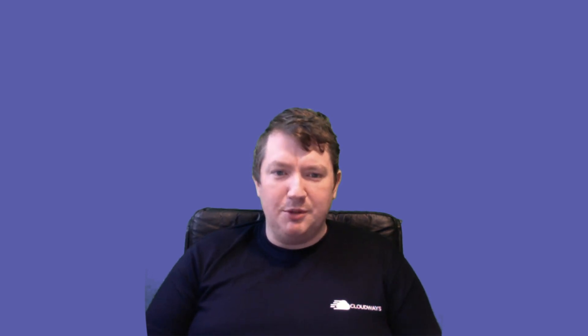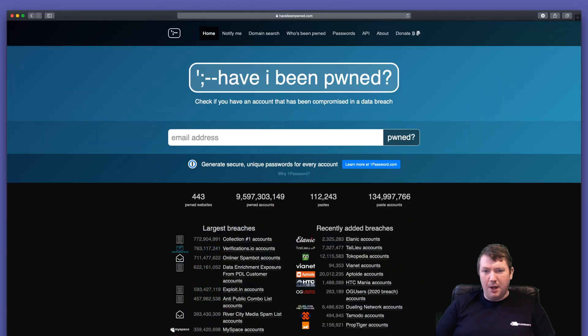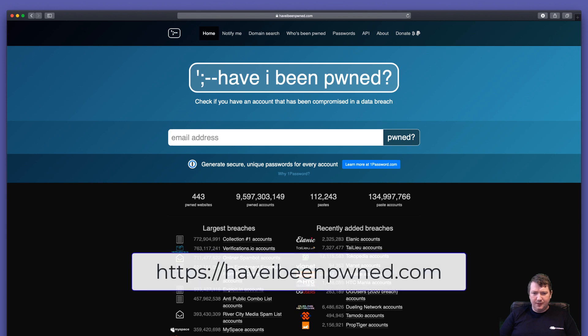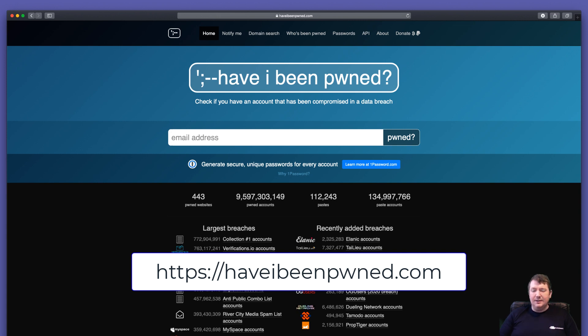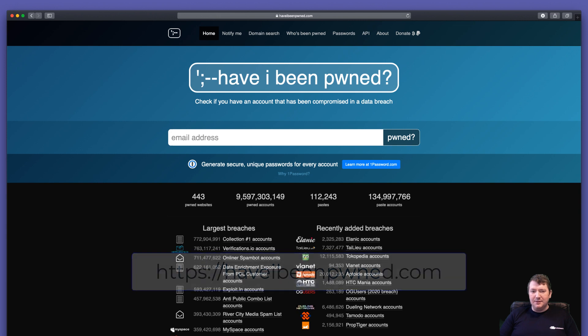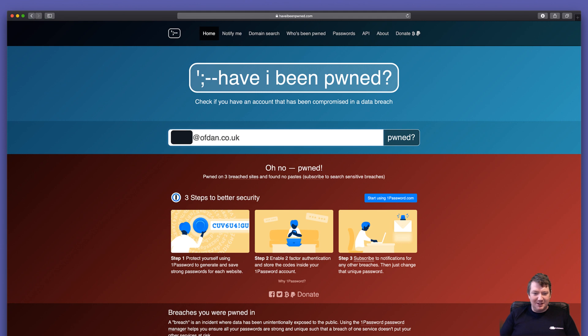So if you're worried about any of this, I would check out a website called Have I Been Pwned. All you need to do is enter your email address and it will tell you whether or not your email address has appeared on any of these leaks from companies. So I've put in the email address that I've been emailed at and I can see yes, I've been pwned.